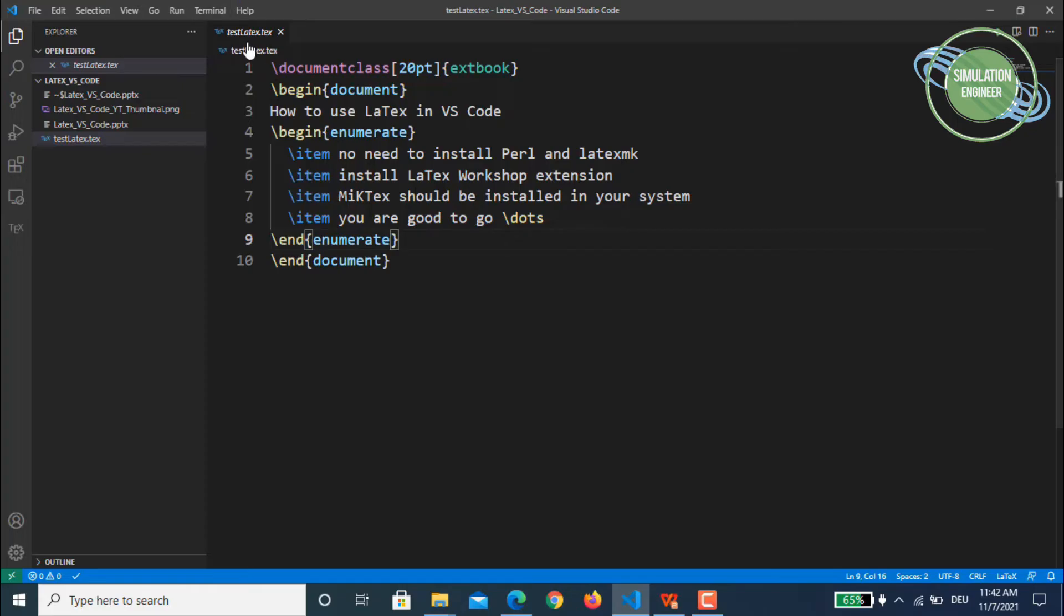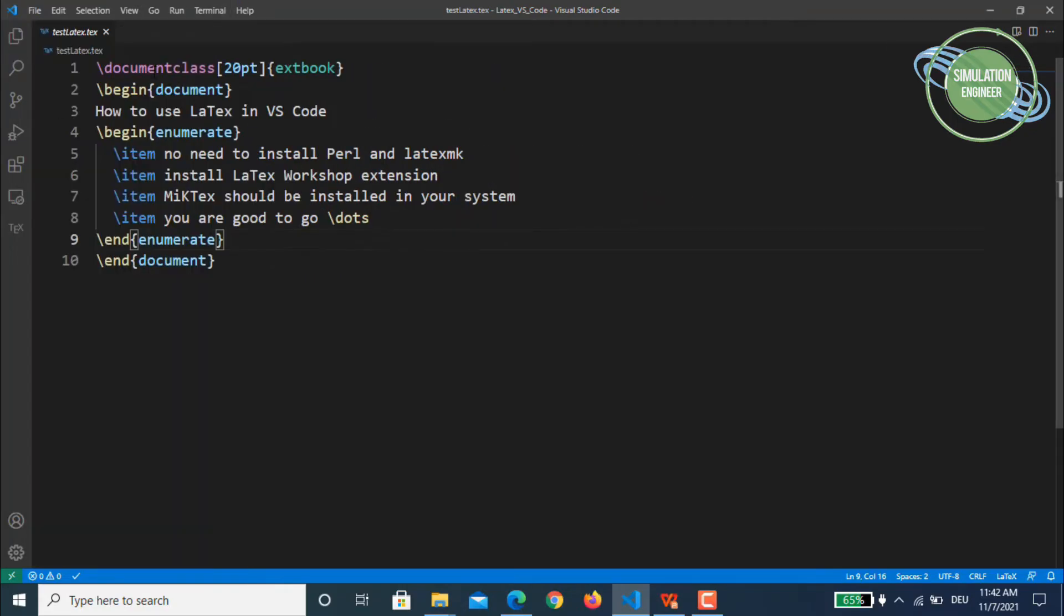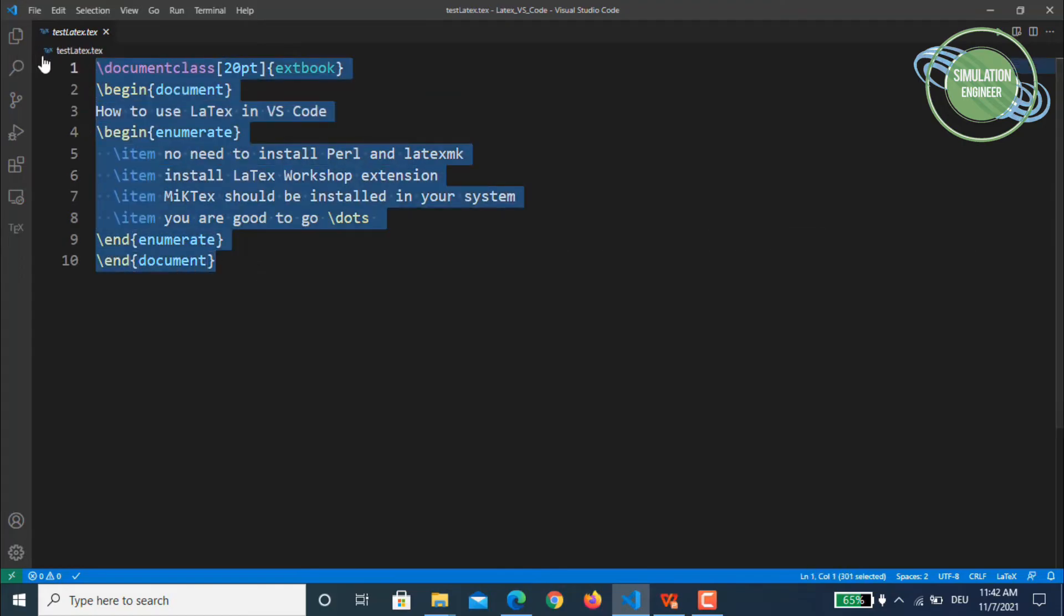So I have a file which is called test.latex or .tex. This is already available. So once you have this file available, the moment you open a LaTeX file or a TeX file, you see this file.